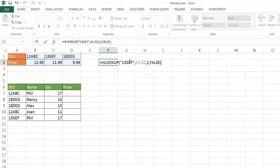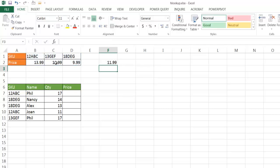Once I press enter and execute this function, it's going to bring back the value in this particular column here, second row, 11.99. Press enter, and so it brings back that value.